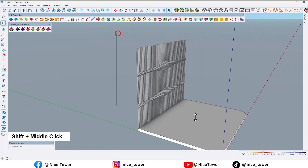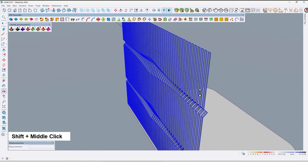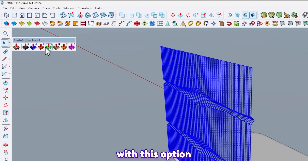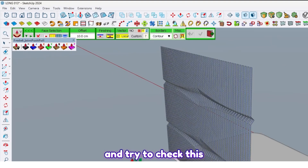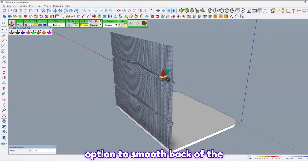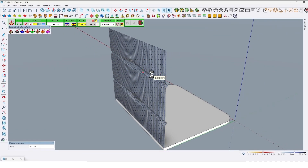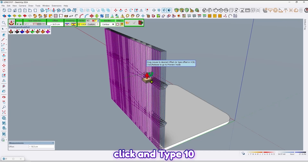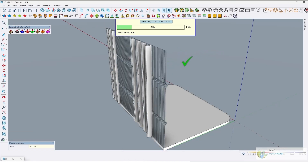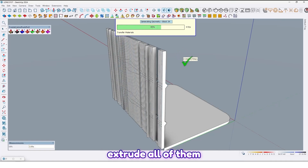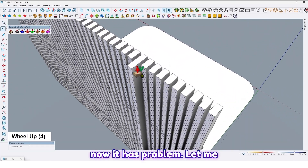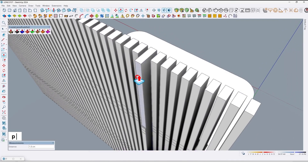Now let me select all, and by using Fredo Joint Push Pull with this option — make sure to check this option to smooth the back of the wall — click and type 10 centimeters. By left-click, as you can see we can extrude all of them like this.